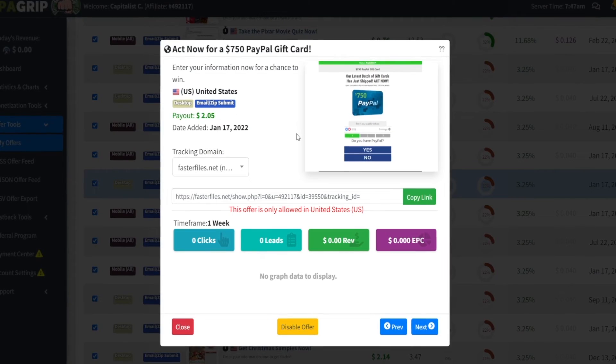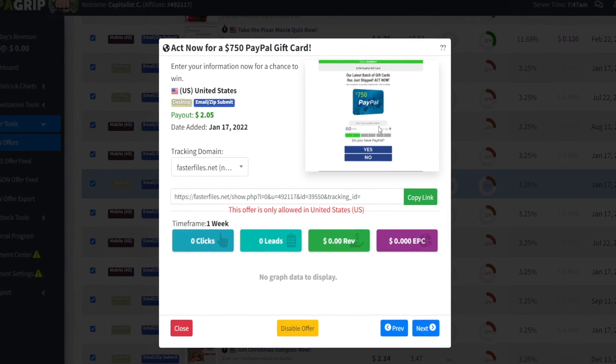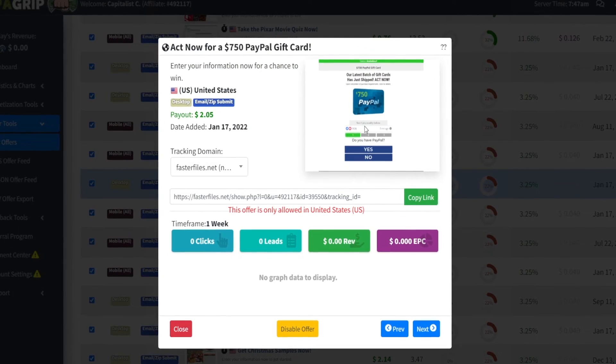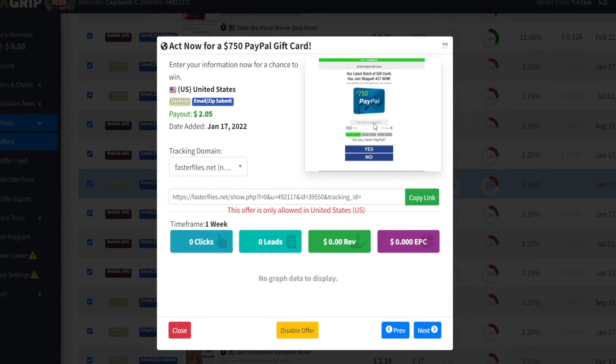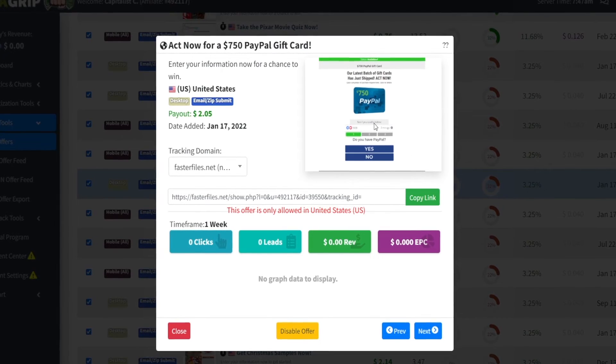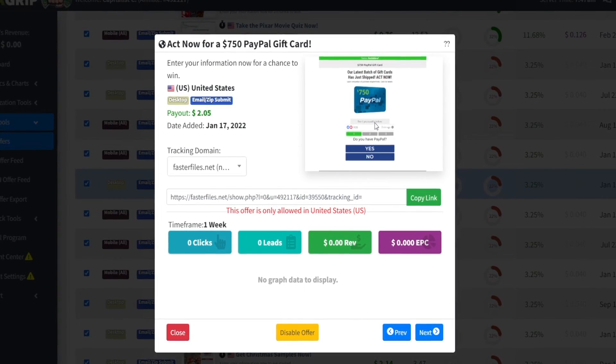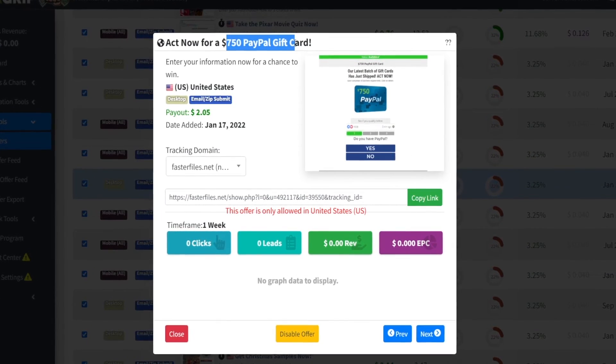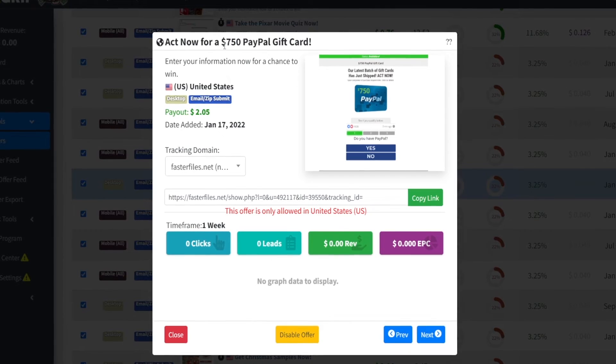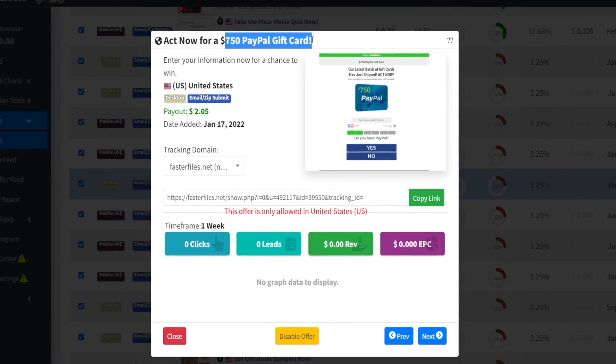And guys, here's the thing about these offers. As you can see, users are not just submitting their email address right here for free. They're getting something in exchange for that. And that is a chance of earning this $750 PayPal gift card giveaway.